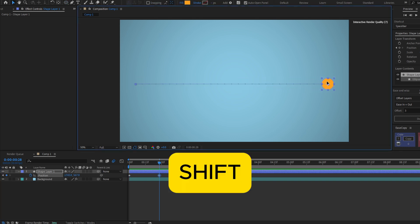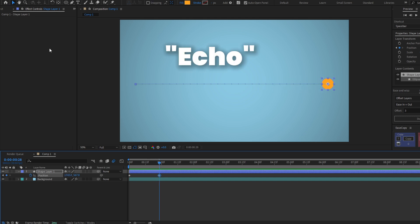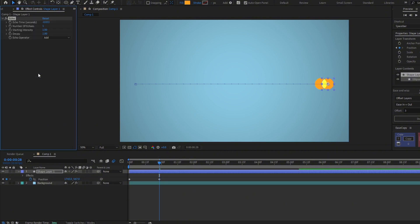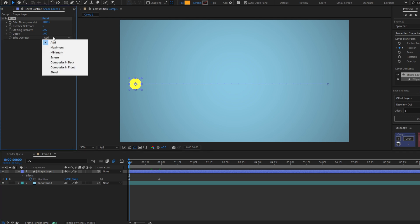So we have the path for our line. Now we are going to add the effect named Echo. And as you can see the circle changes color, so we have to modify this option to maximum and it's fixed.